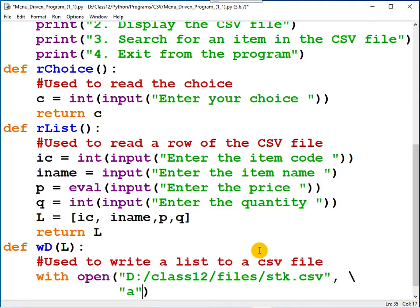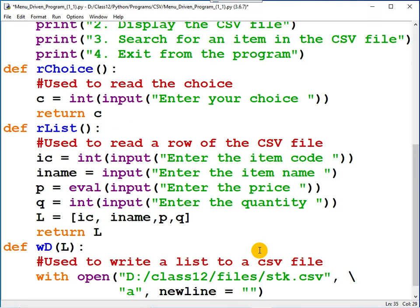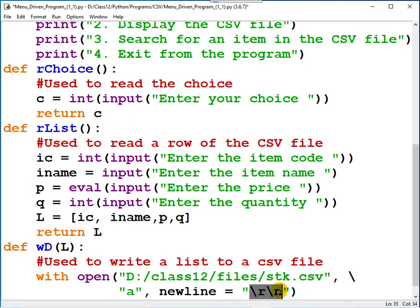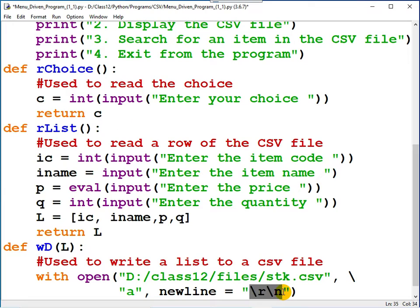Now a third argument is there. What's the third argument? I hope you remember that: newline equals empty string. If you don't write the third argument, by default it is backslash r backslash n. What is the drawback of the default newline character? Unnecessarily a line is inserted after every data. I don't want that extra line to come.